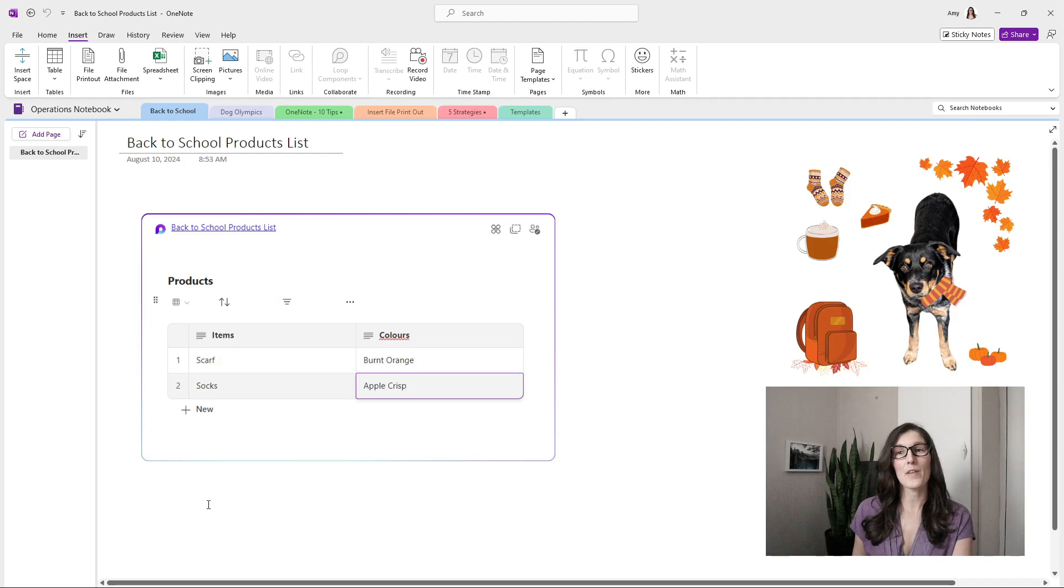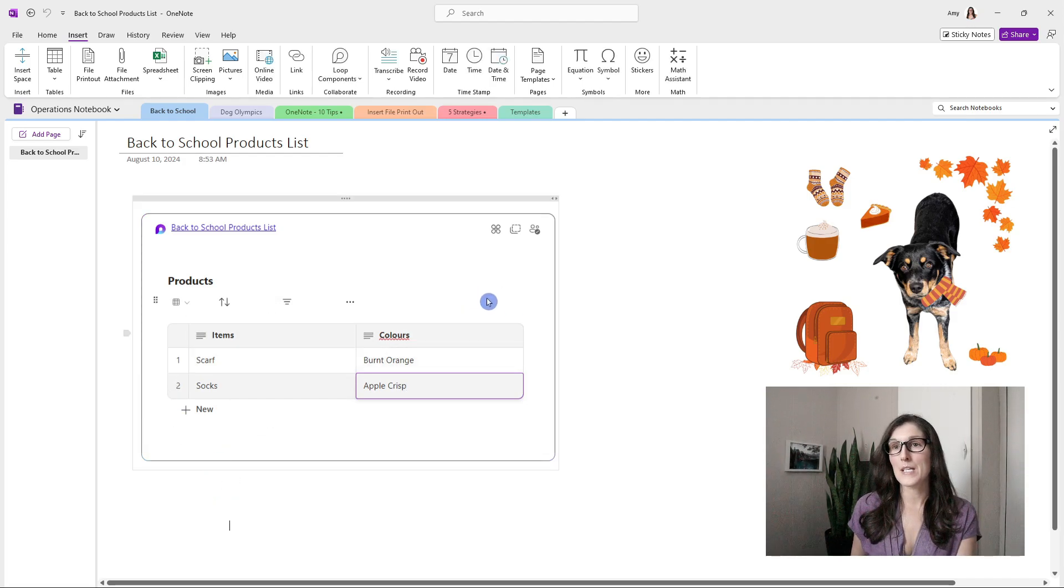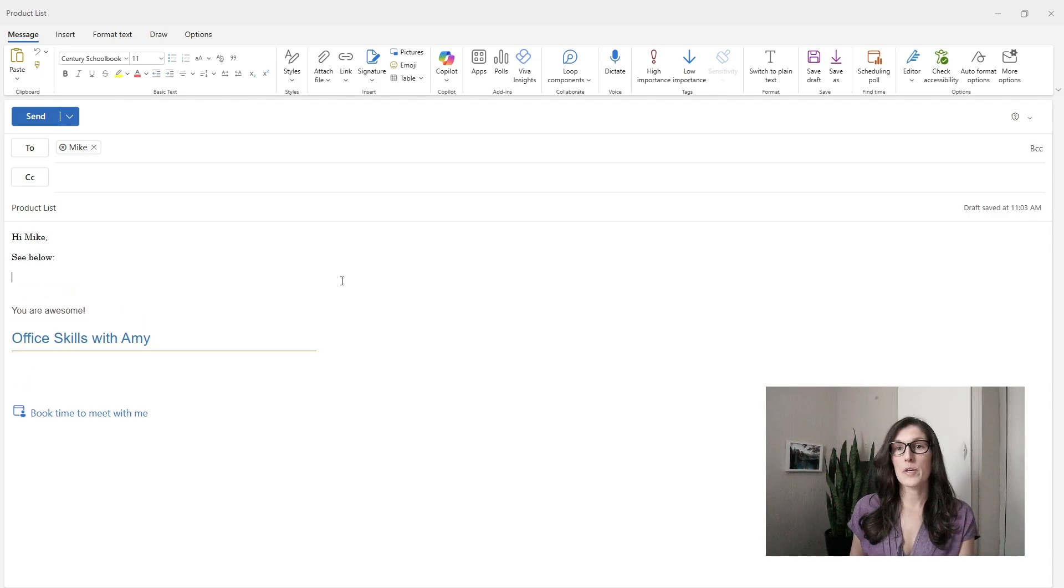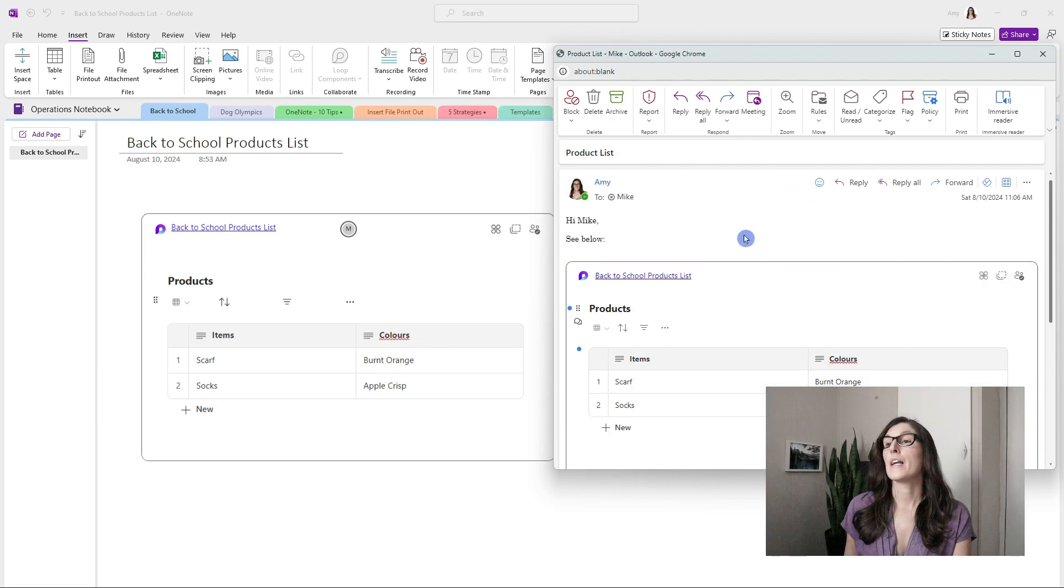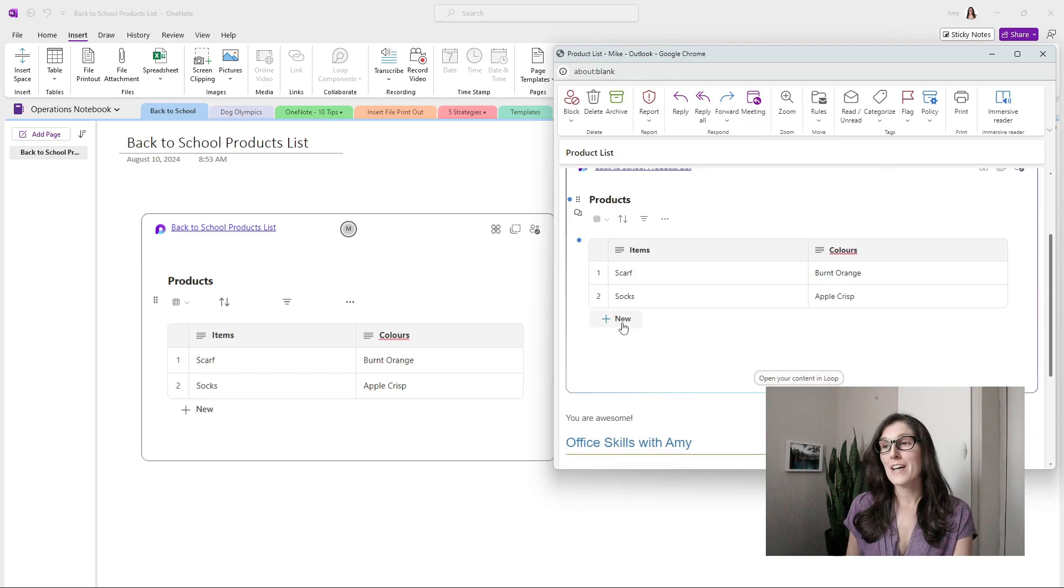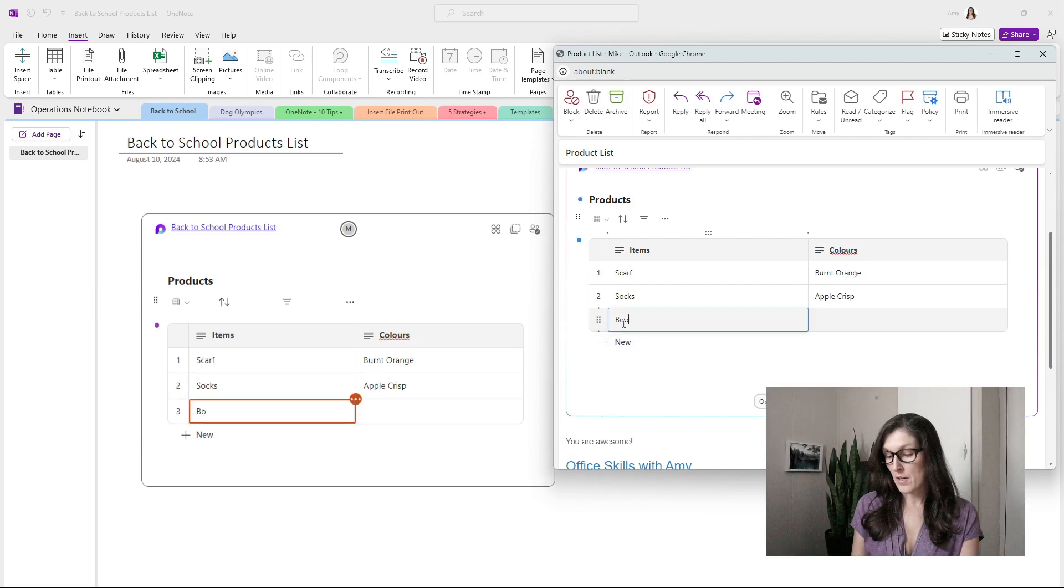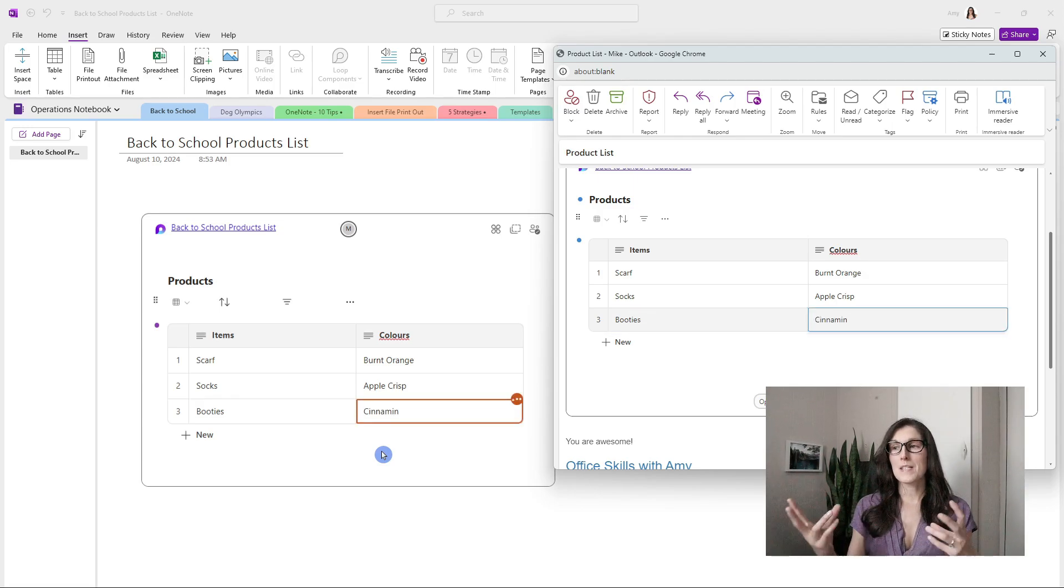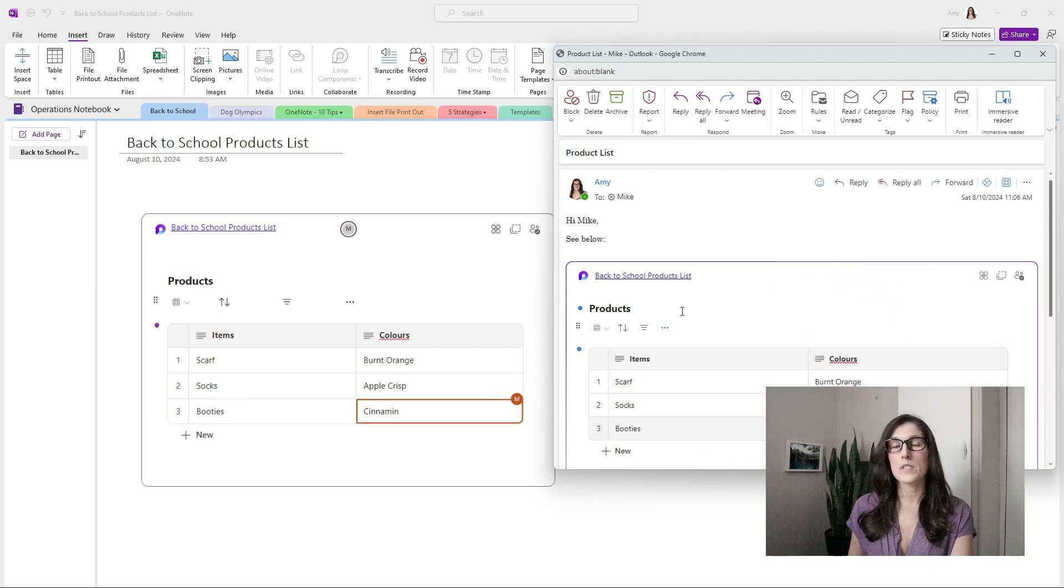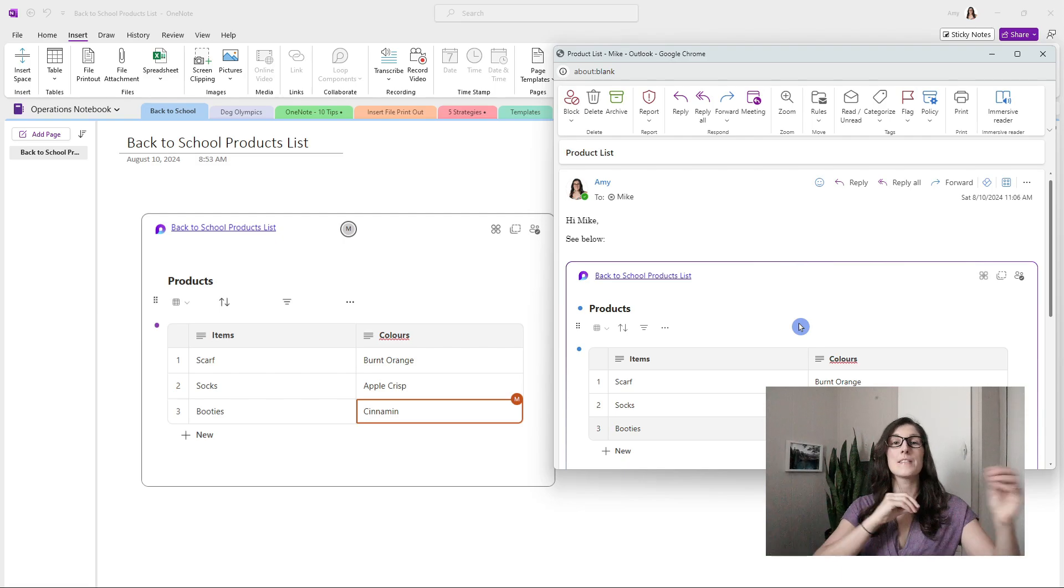Now that we have started to create our table, we can copy this component. Then we will send it in an email to Mike. Hi Mike. I'm going to Control V to paste that loop component and then click send. Here we have that email that Mike has received with that loop component. If he wants to add any new items to this products list, he can simply select new. Let's add some cute booties. You'll notice on the left-hand side that we can see Mike is working in this space, and he'll tab through and those are going to be the cinnamon color. We can see literally how these update in real time. This ensures you're always going to have the most up-to-date document or loop component because everyone is able to update it in these different apps.